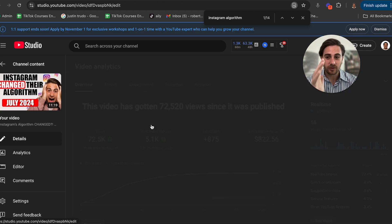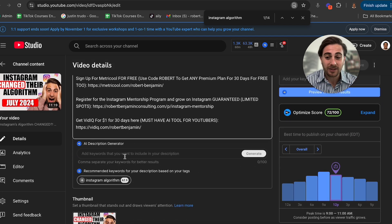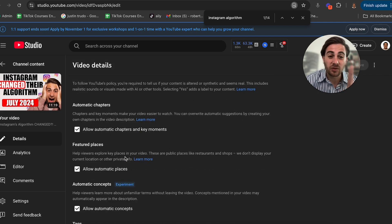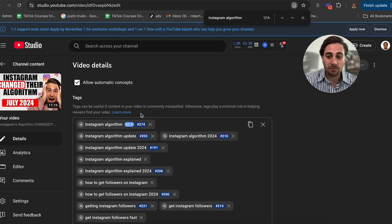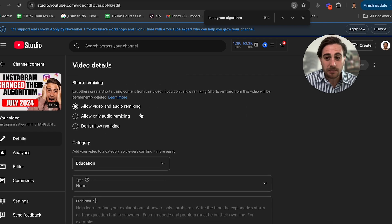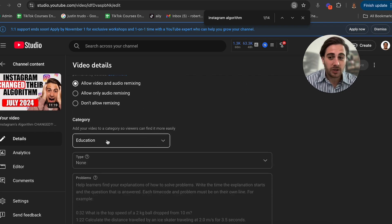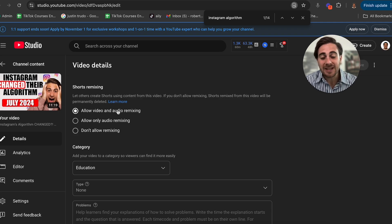That is why this video did so well — it got over 70,000 views and maybe over $800 for just uploading a single video to YouTube. The other thing you need to make sure you do correctly is enable a few settings: first, allow automatic placements; second, allow automatic chapters and key moments; and then make sure the correct category is chosen and that you allow both video and audio remixing.